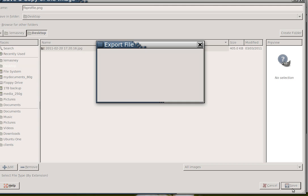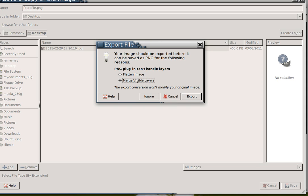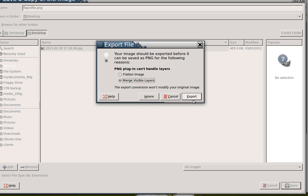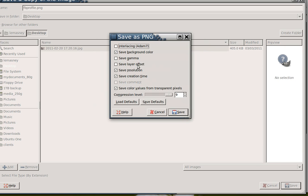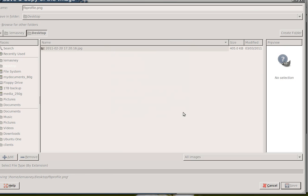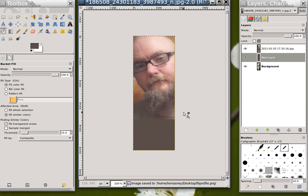So I'll go ahead and say save. I get this dialog. It says PNG does some interesting things with layered images. Do you want to merge those layers or flatten the image? I'm going to say merge. I click on export. It gives me some settings about PNG which I usually leave at the defaults. I'll say save. It exports it.